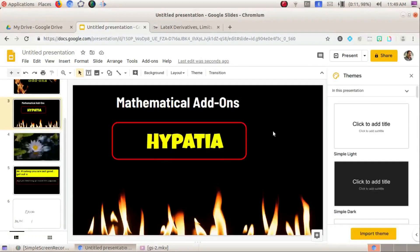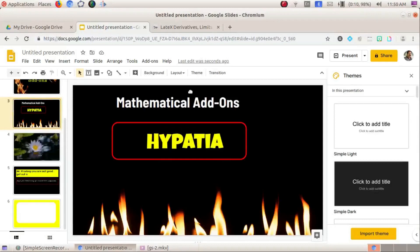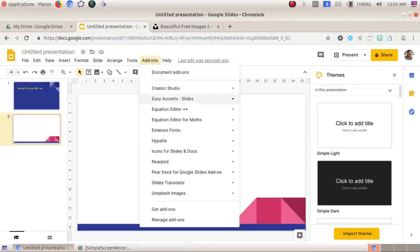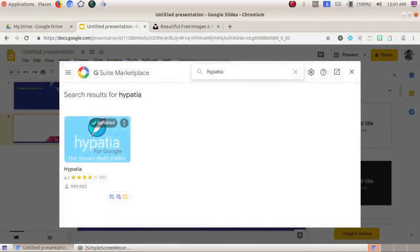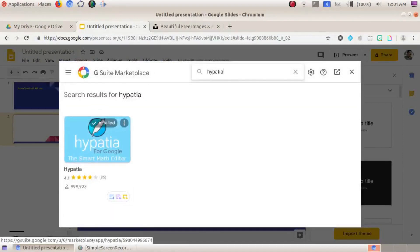The next mathematical add-on is Hypecia. Hypecia is a very useful add-on for mathematics — it makes creating simple equations and matrices much easier to build directly in Google Slides. Let's see how it works.